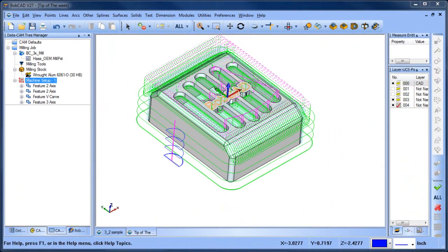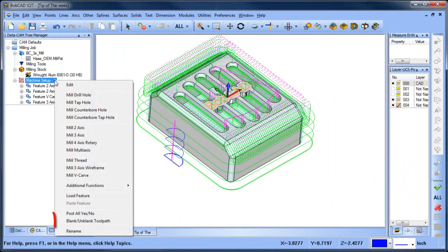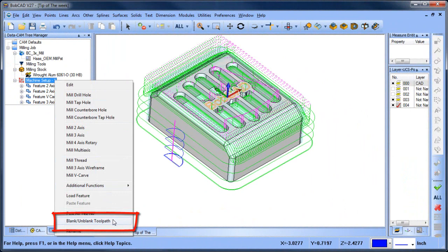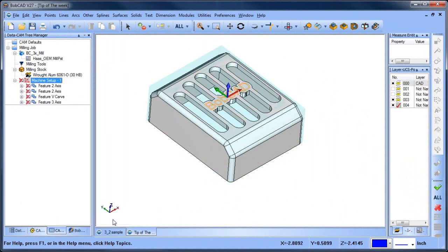Did you know you can hide your toolpath, making it easier to view your part and process? Here's how it works. Right-click on your machine setup and then go to blank/unblank toolpath. At this point, you'll see a